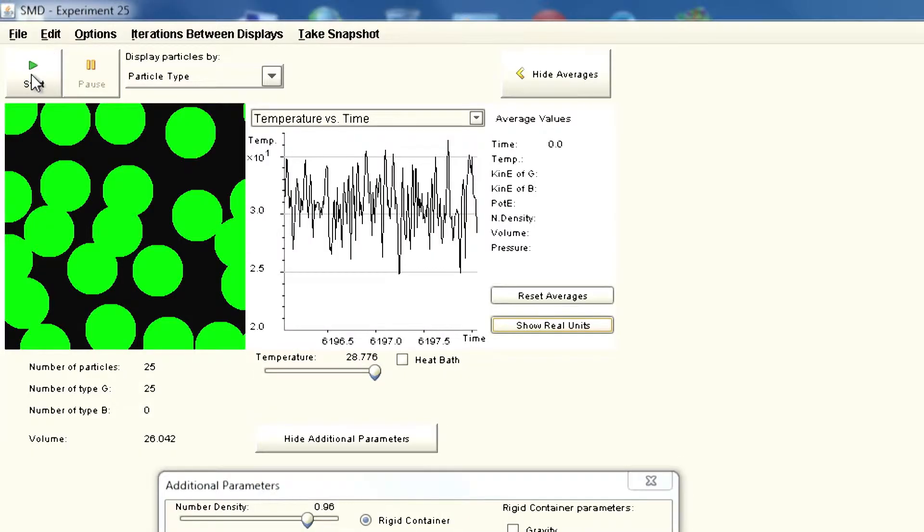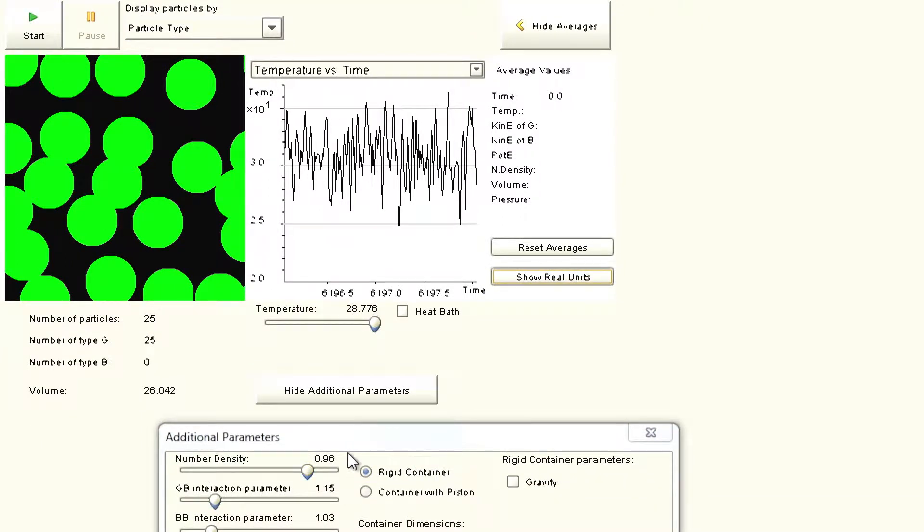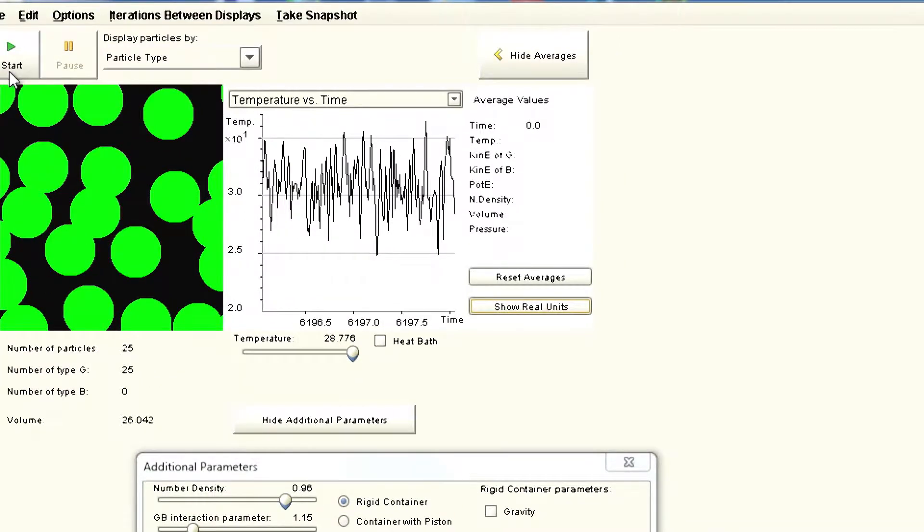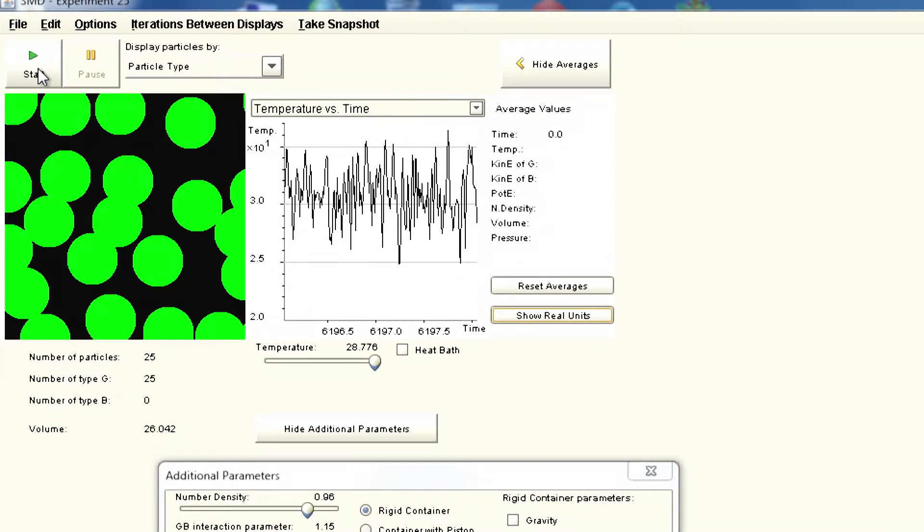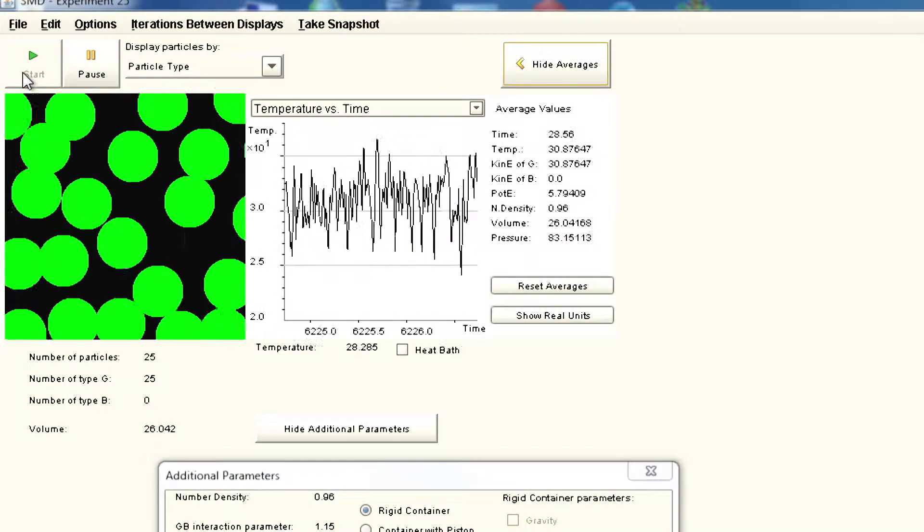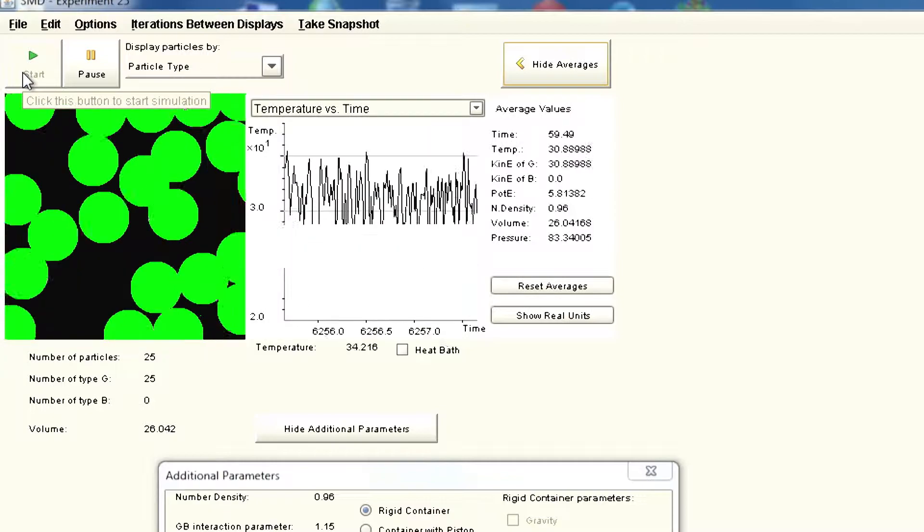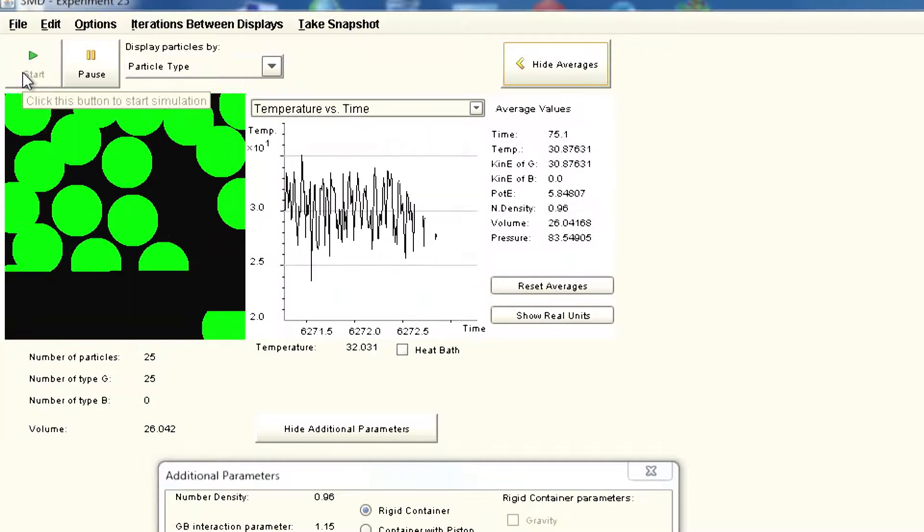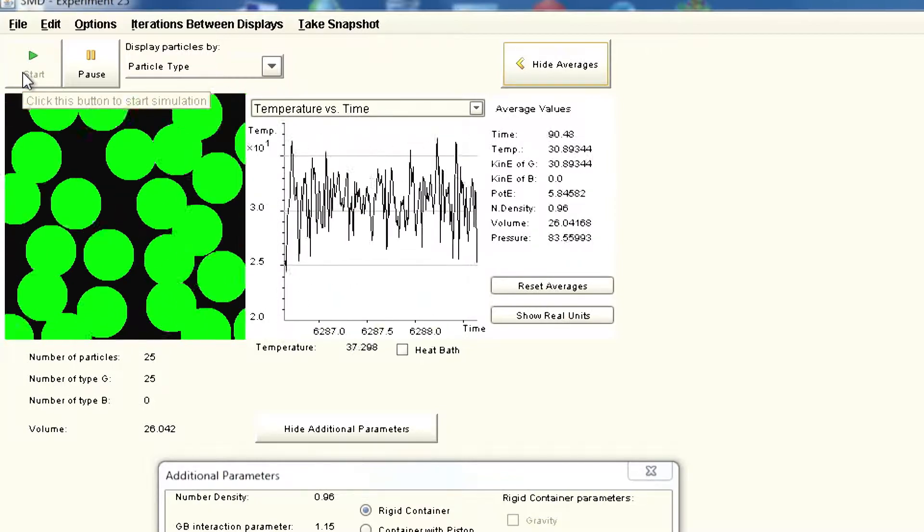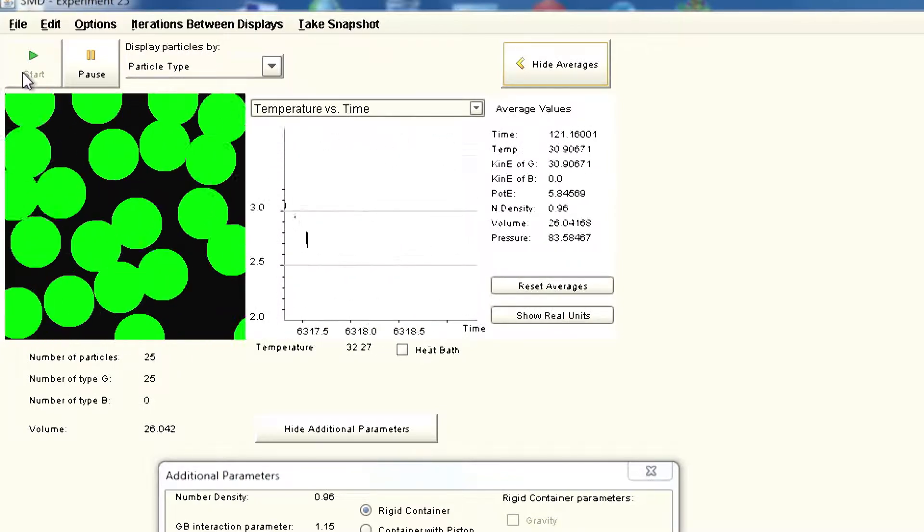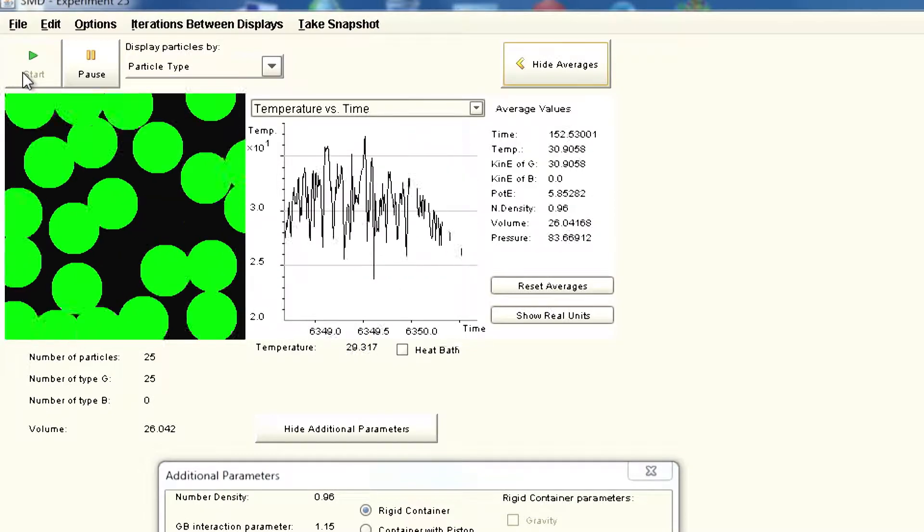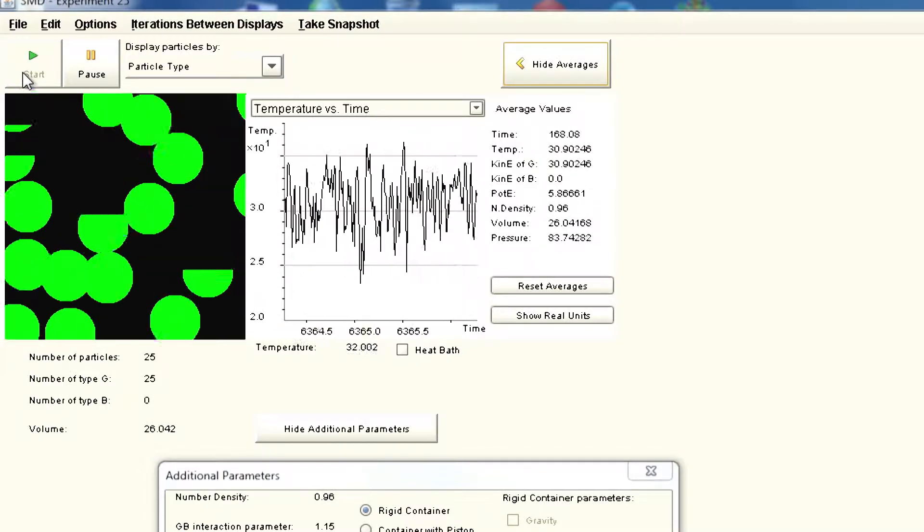Now let us begin with 25 particles and start with a higher density of 0.96 first, and then we are going to reduce the density by making the box bigger. You can see how we are solving the equation of motion with simple hard sphere interaction, not much of a Lennard-Jones kind of interaction.